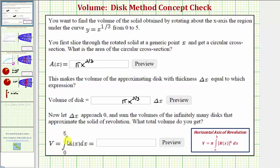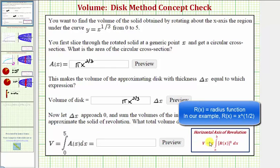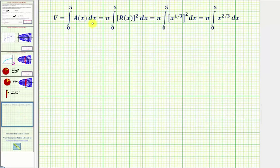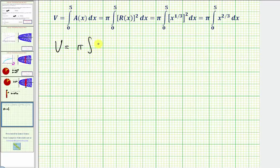You'll also often see the volume for the disc method rotated about the x-axis written as V equals pi times the integral of R(x) squared, integrated with respect to x from a to b. Notice that pi times R(x) squared is the same as A(x). So to find the volume of revolution, we want to evaluate V equals pi times the integral of x to the two-thirds, from zero to five.